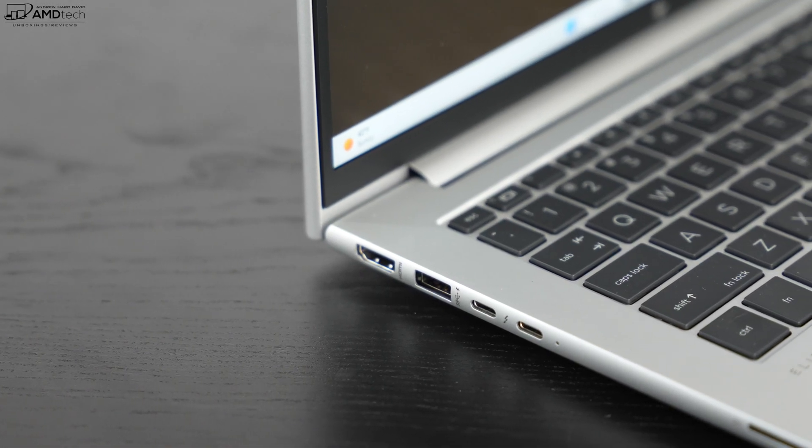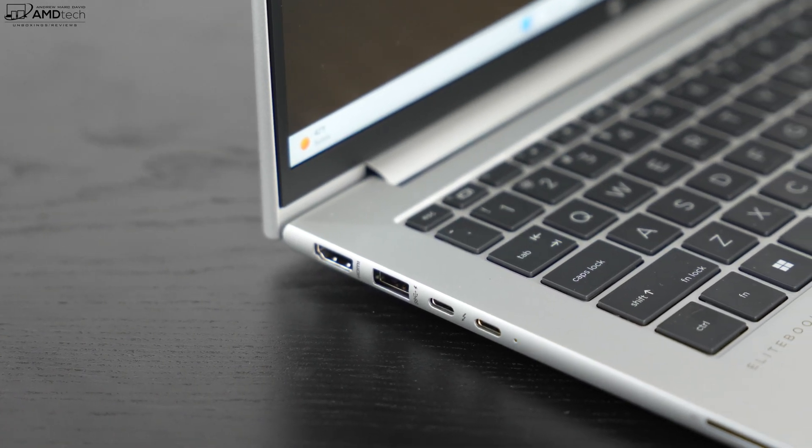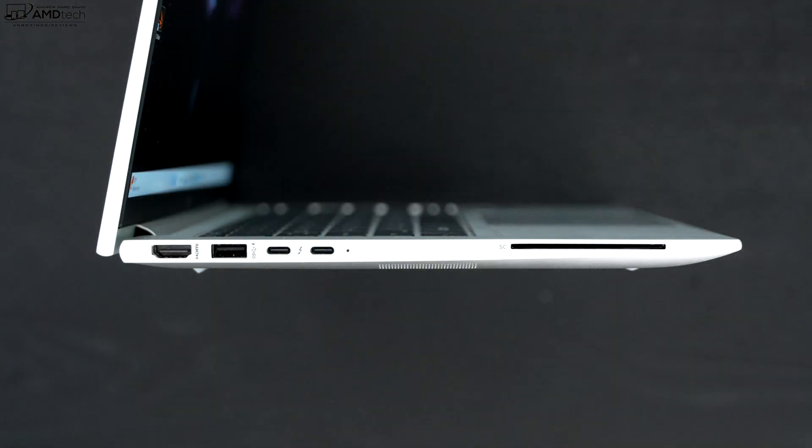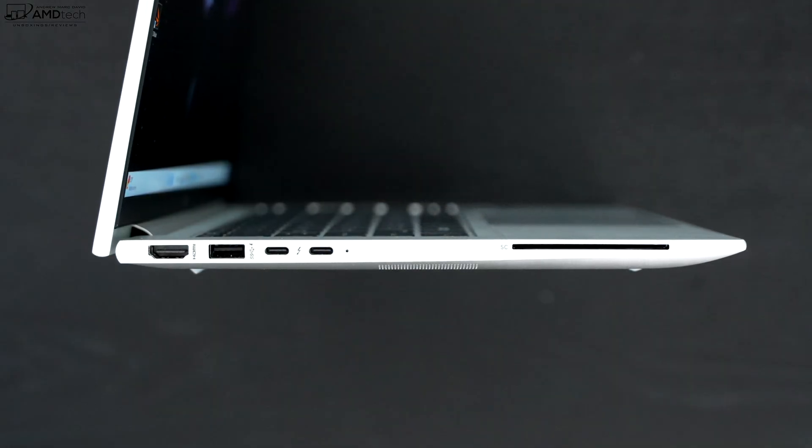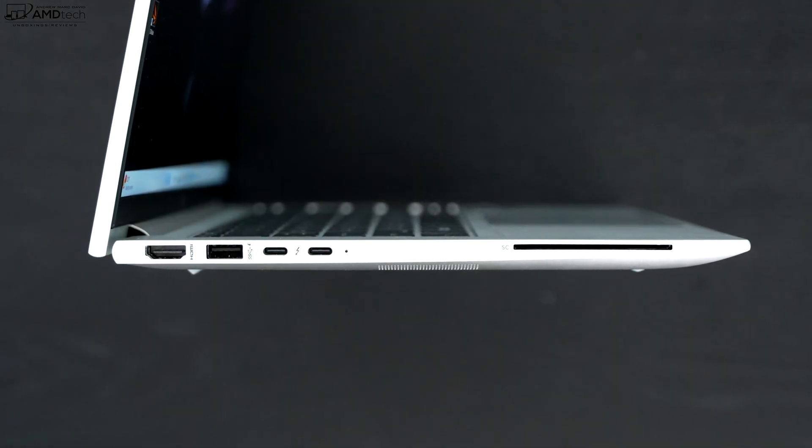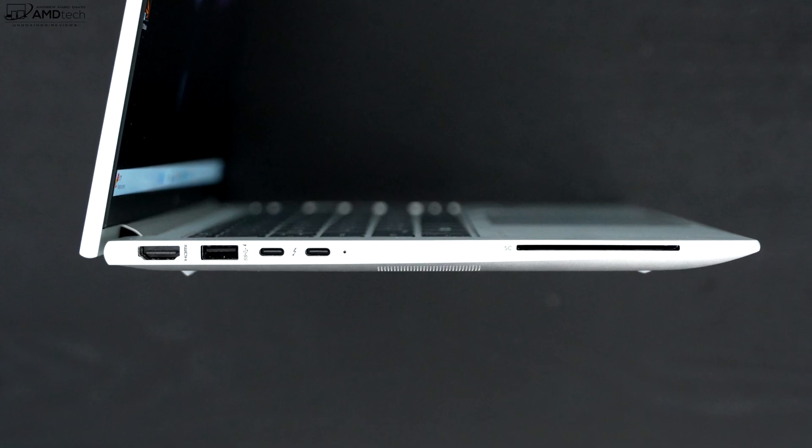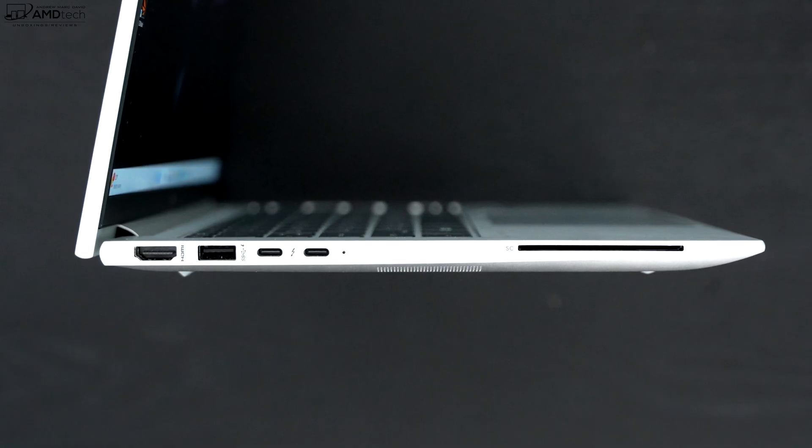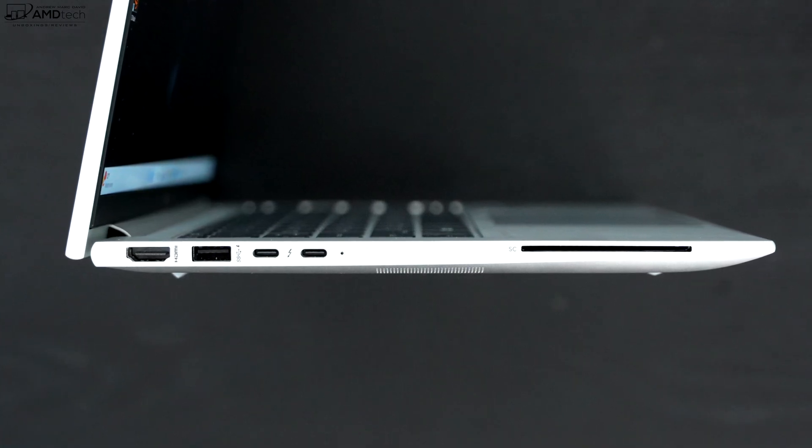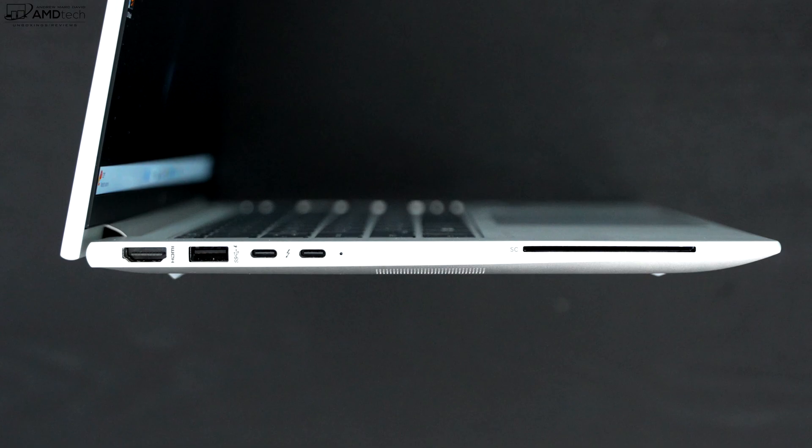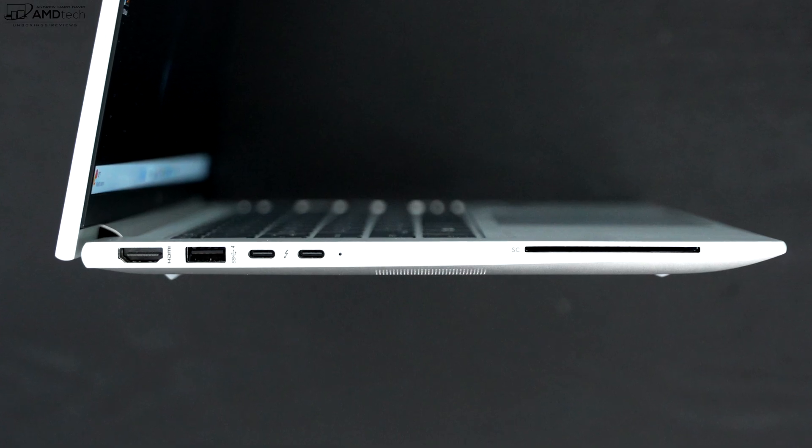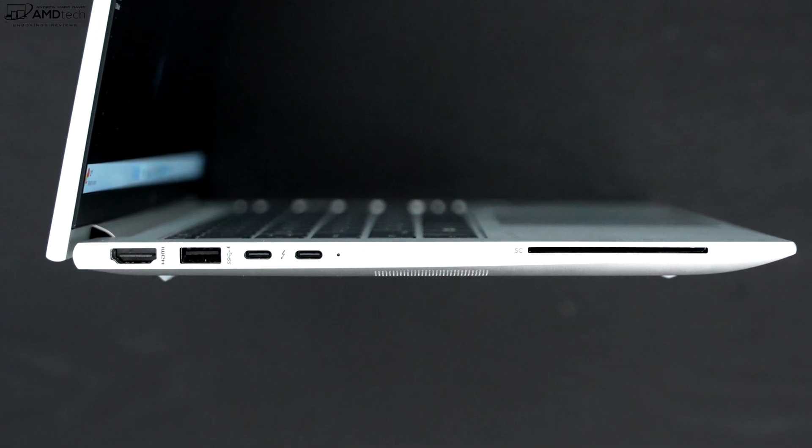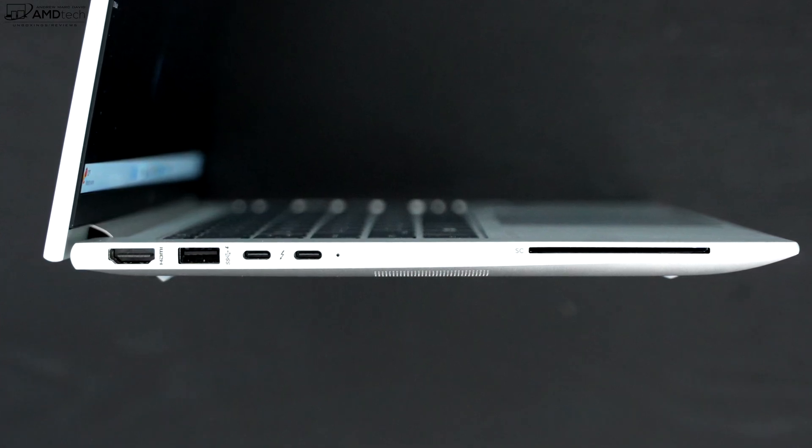Okay, let's check out the port selection. Let's start off on the left side where you get an HDMI 2.0 port and a USB-A port which is full size, I love to see that. Two USB-C Thunderbolt 4 ports that are full function supporting data, charge and display out, and then you get your smart card reader.